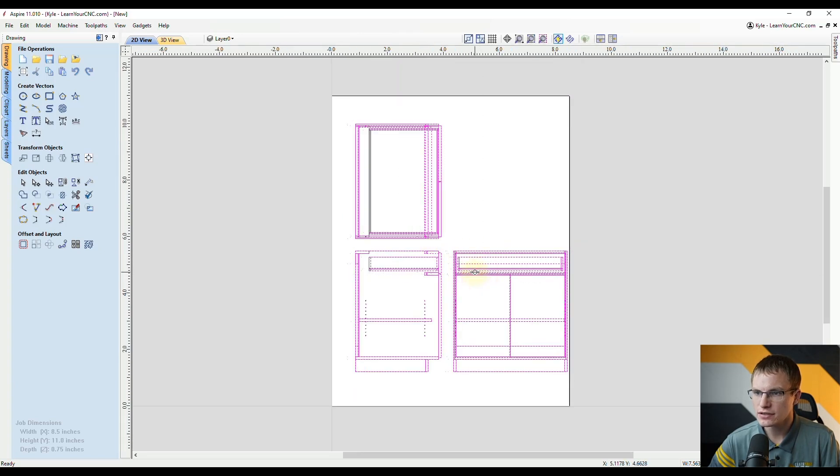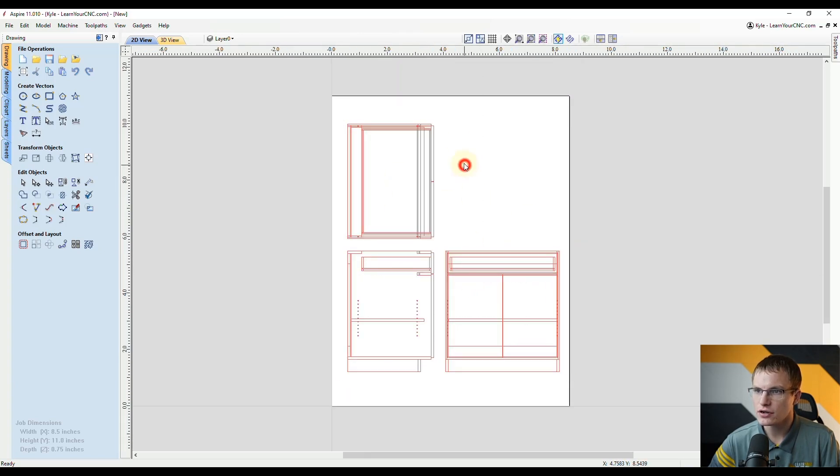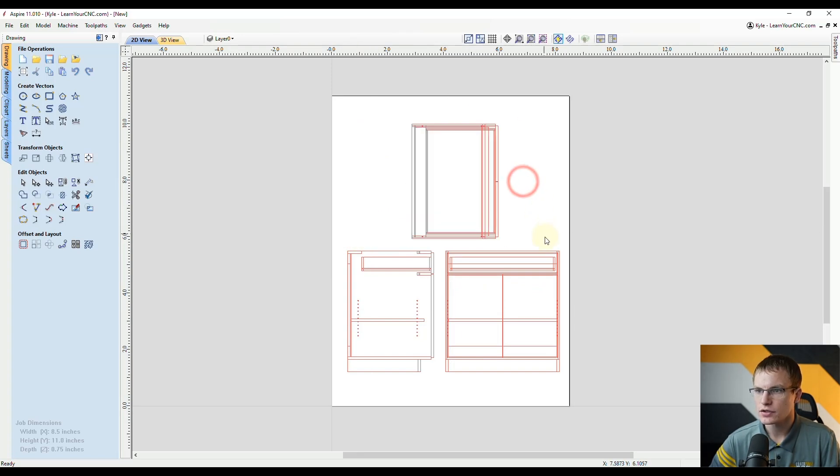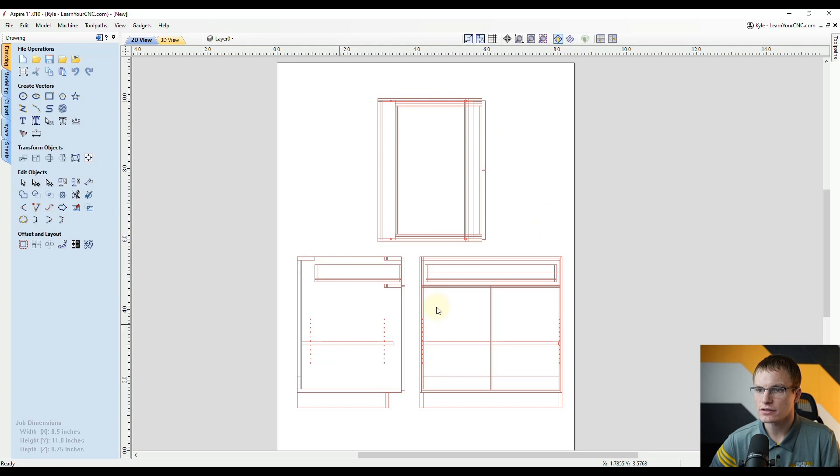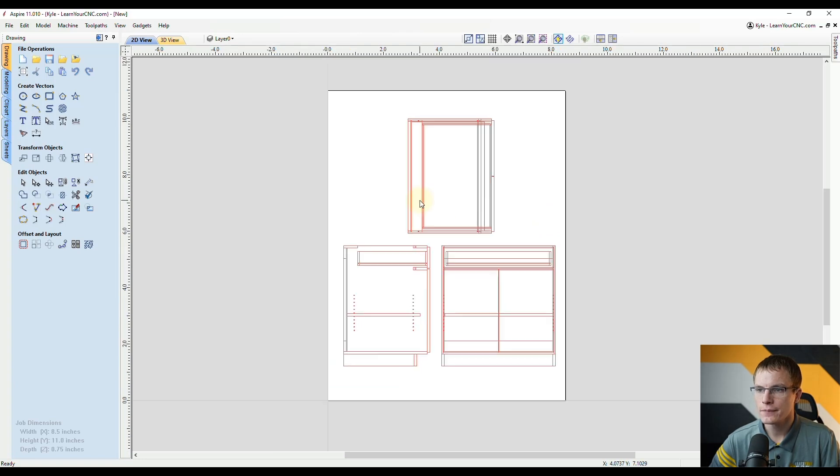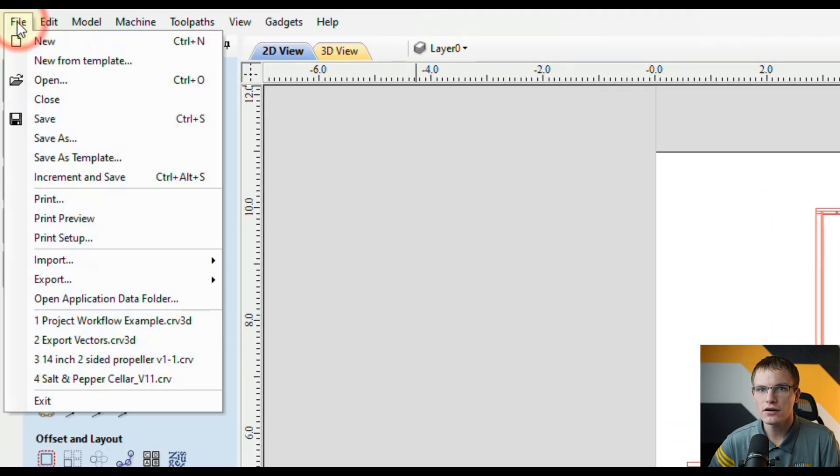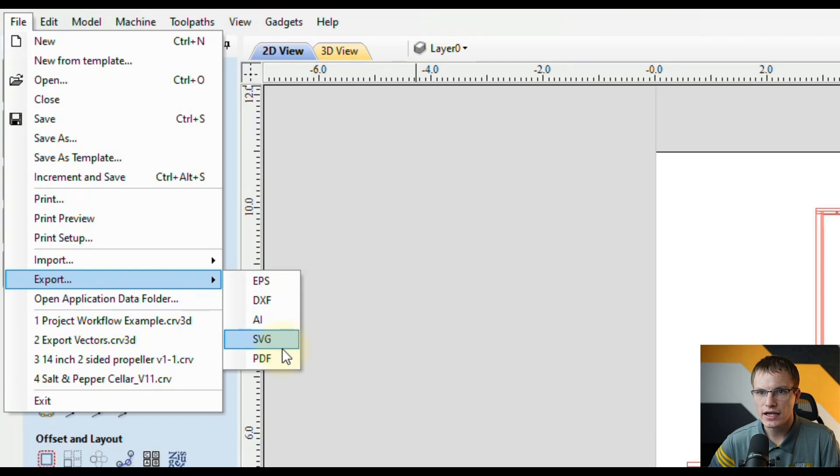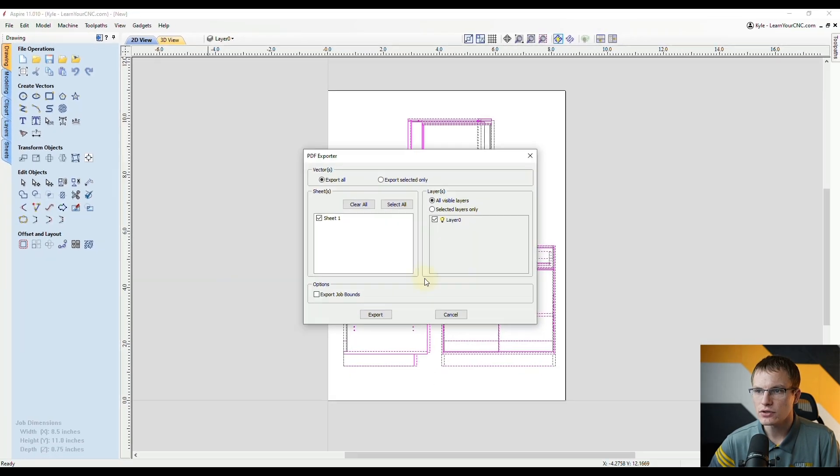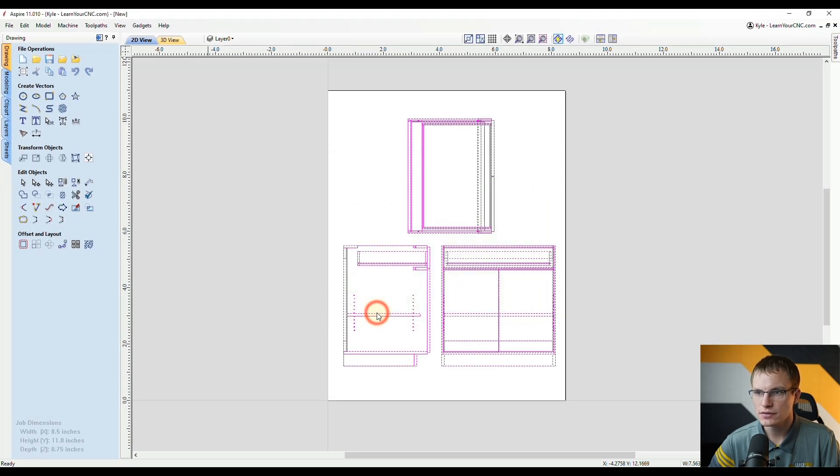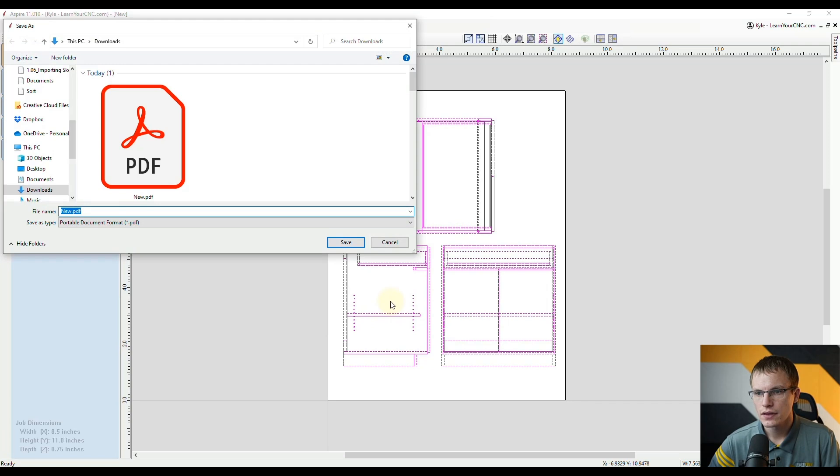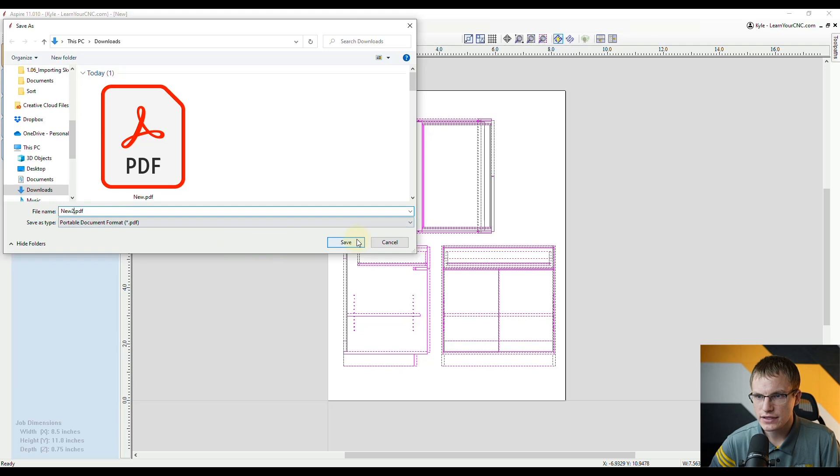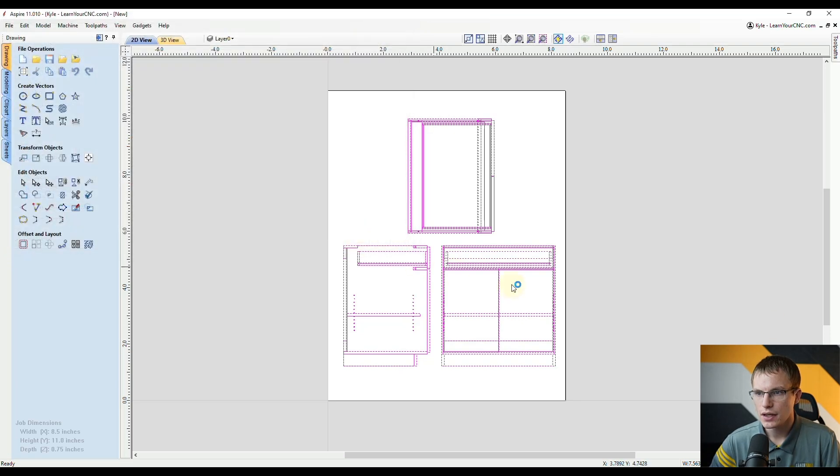As you see in this job right here, it's going to be exactly how it's going to look on your piece of paper. So if we orientate it just like that and then go to File and we're going to export it as a PDF again, we can use the same settings and click Export. I'll just name this one number two and click Save.